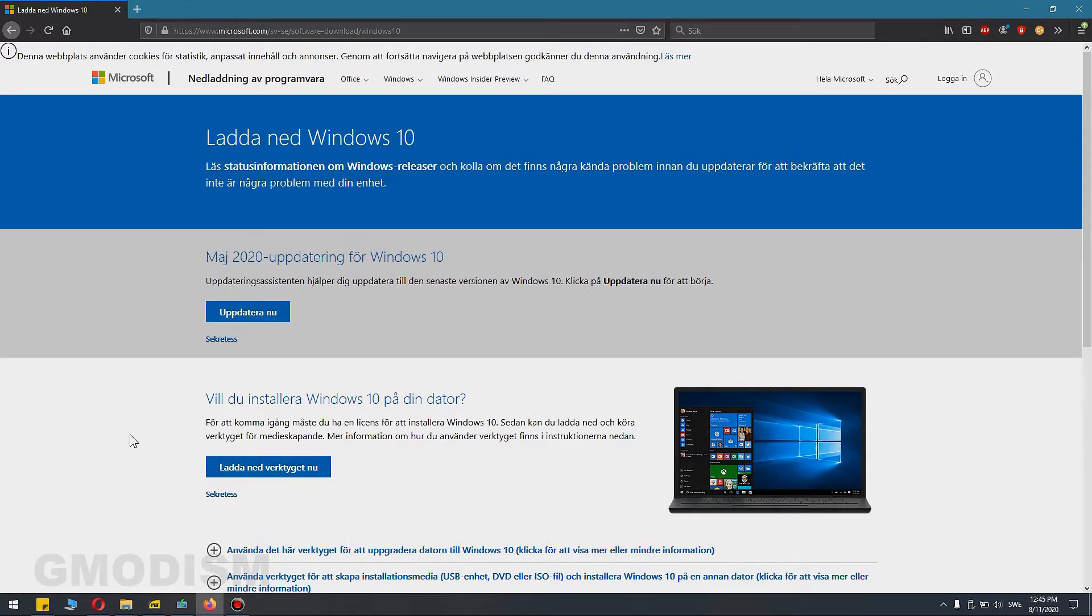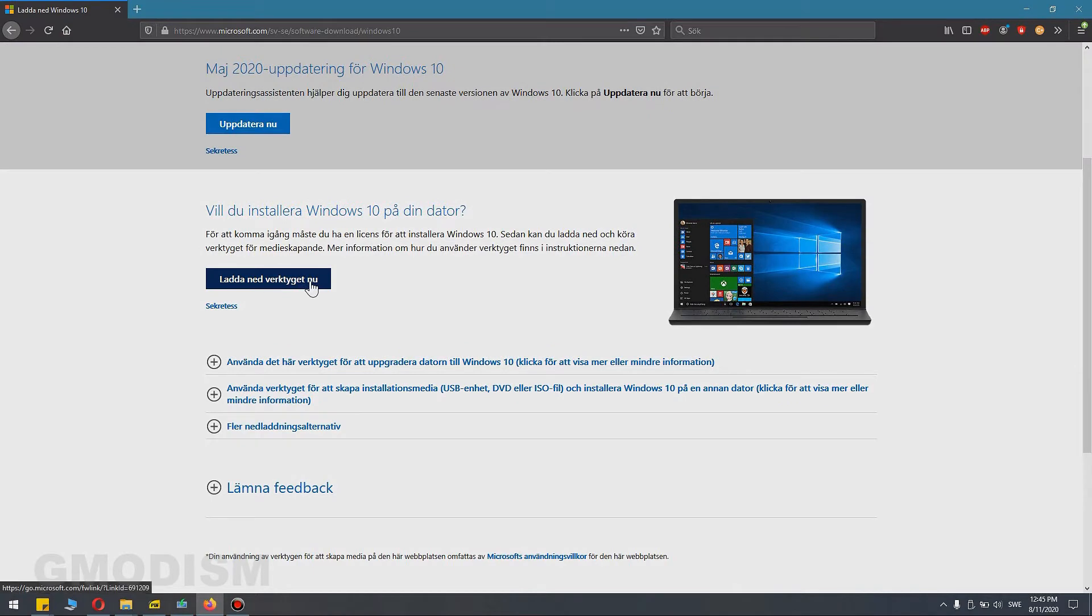Go to the link in the description, Microsoft.com software download Windows 10. And here you can see download this tool. Click on that.